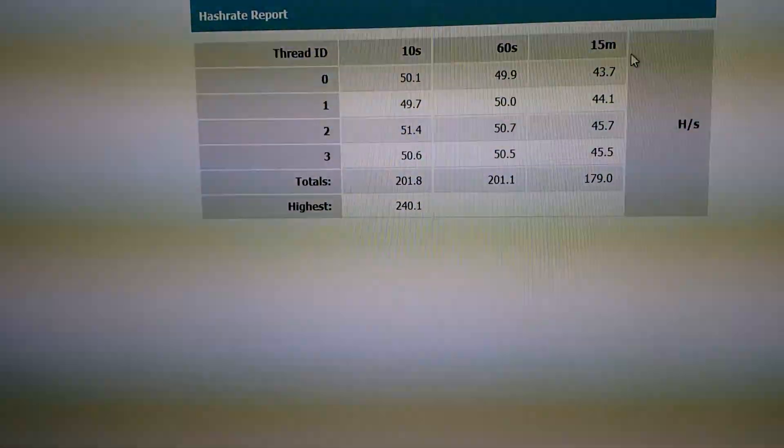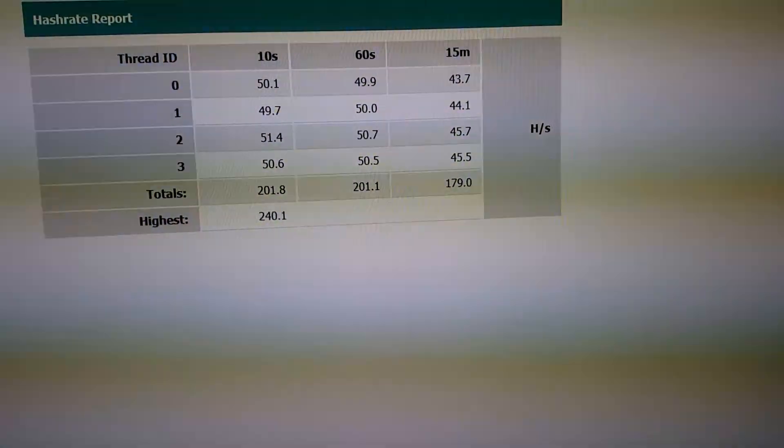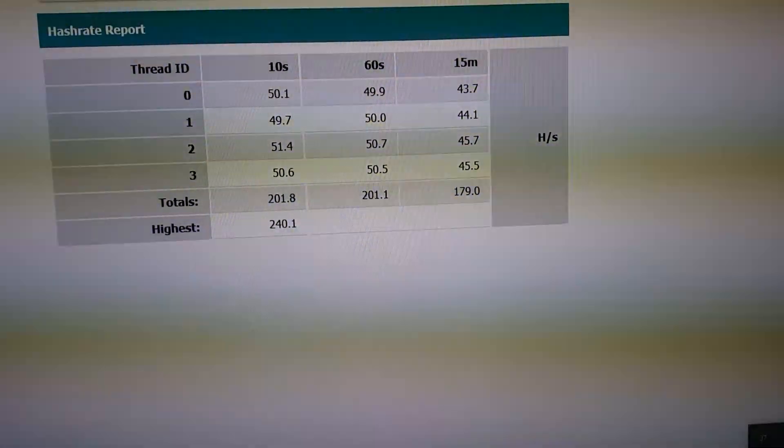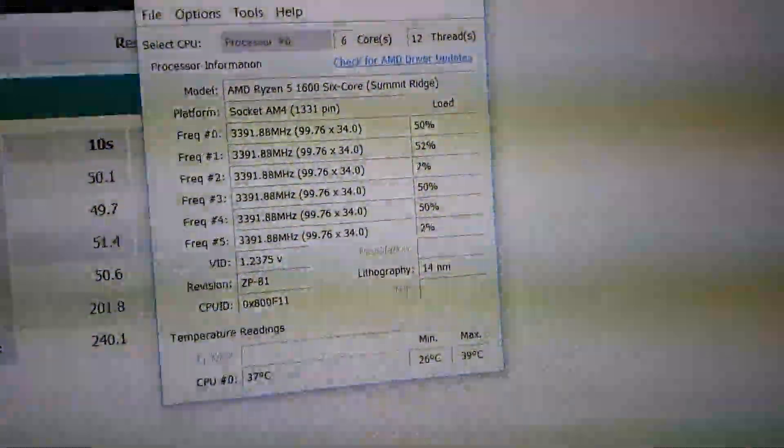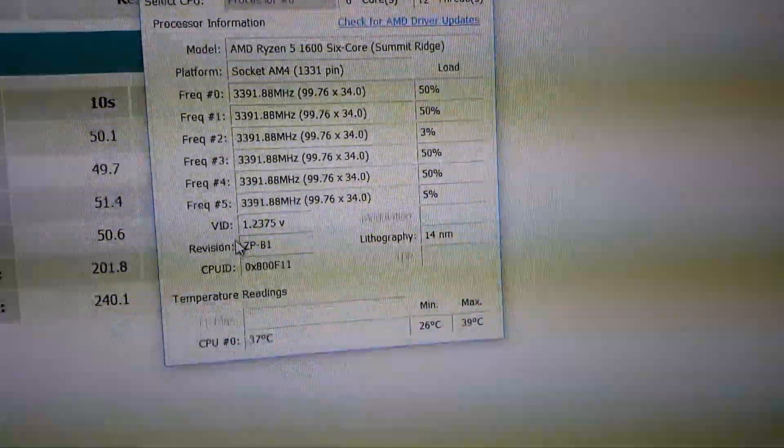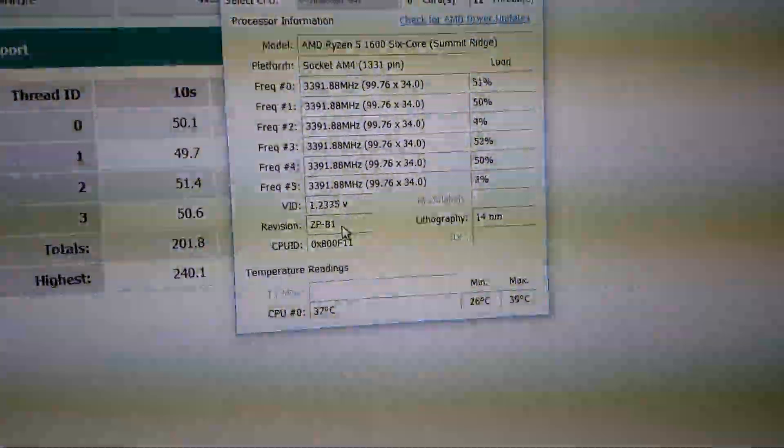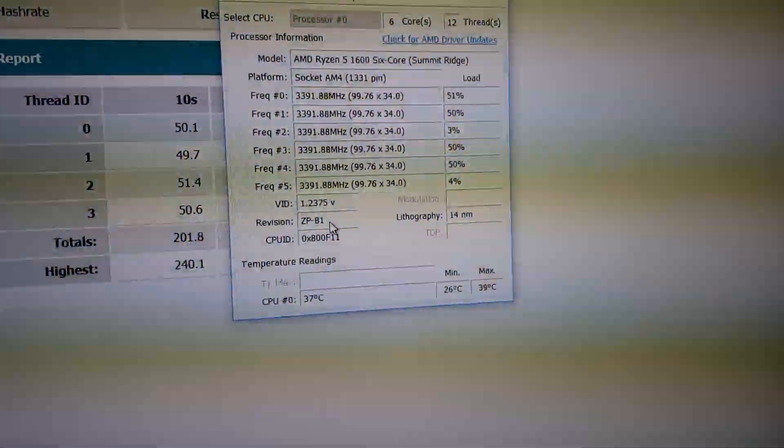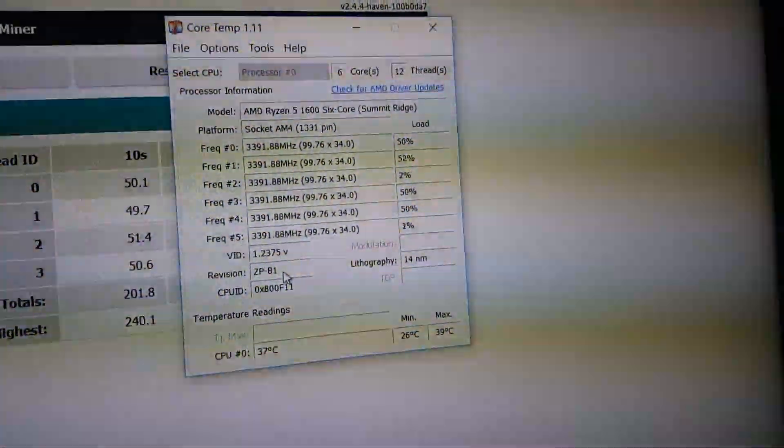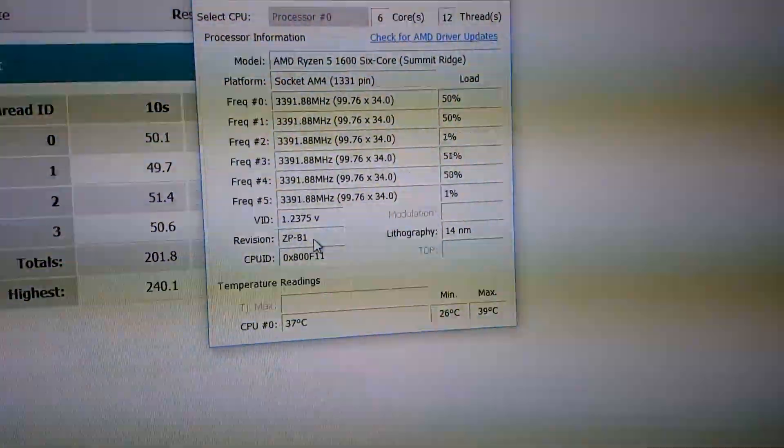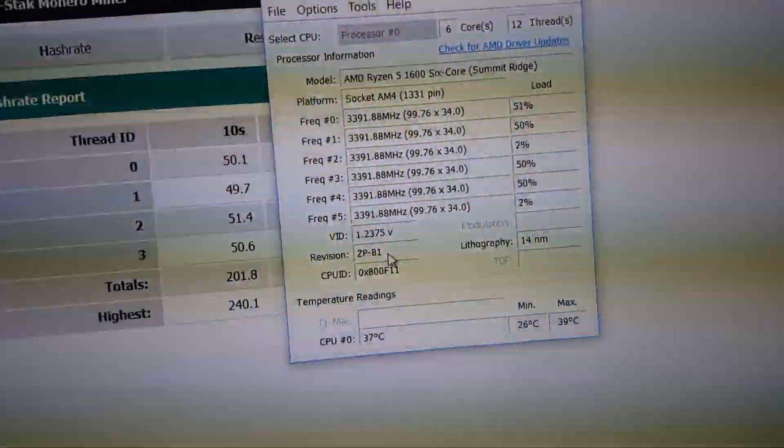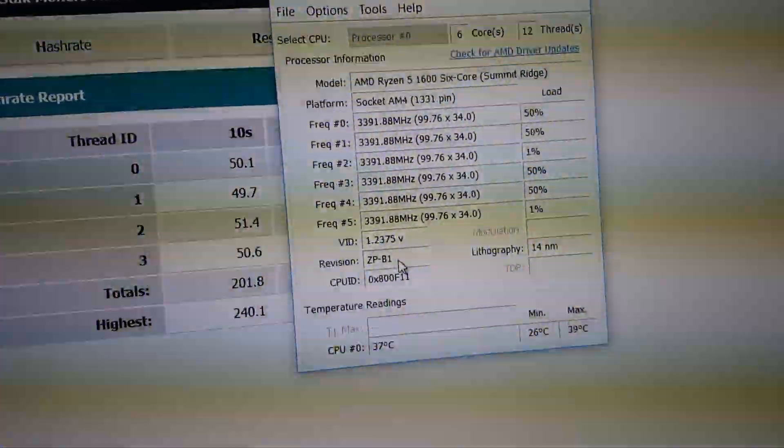So yeah, it runs a lot cooler because we're only using the 4 threads. It's running 37 degrees. I turned my CPU fan down a bit just to cut back on the noise because I have 4 GPUs at the moment going.